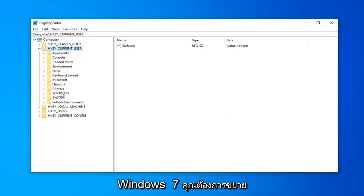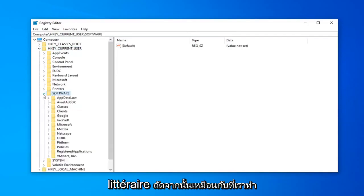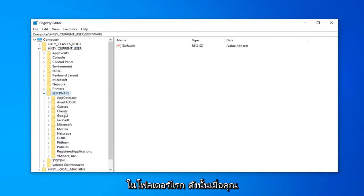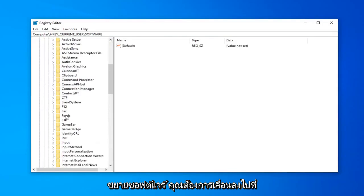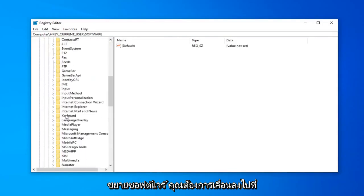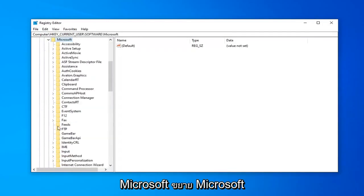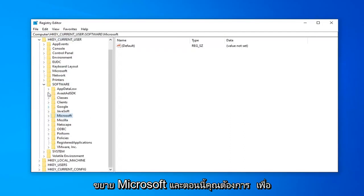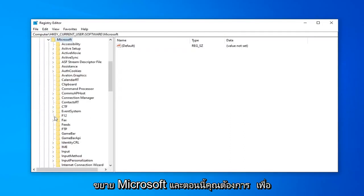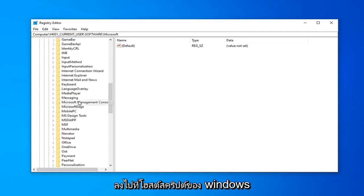You want to go expand the SOFTWARE folder. So, either double click on it or left click the little arrow next to that, just like we did for the first folder. So, once you've expanded SOFTWARE, you want to scroll down to Microsoft. Expand Microsoft. And now you want to go down to Windows Script Host.